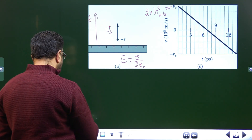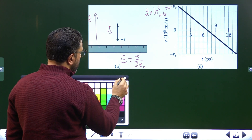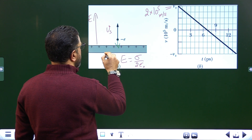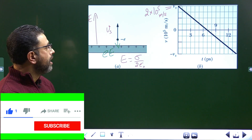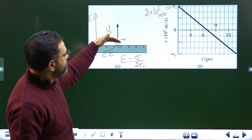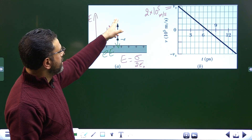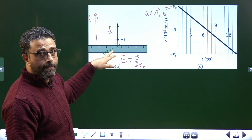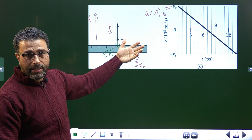The force on the negatively charged particle will be downward — magnitude is e×E, direction is downward. When you shoot it upward and force is downward, its speed will decrease because force is in the opposite direction. Speed will keep decreasing, become zero somewhere, and then it will return back because of the force.